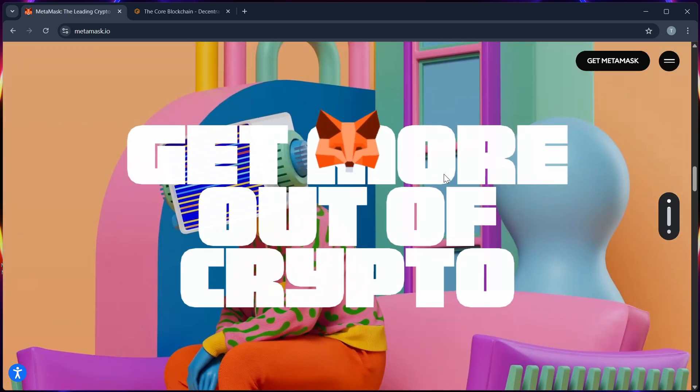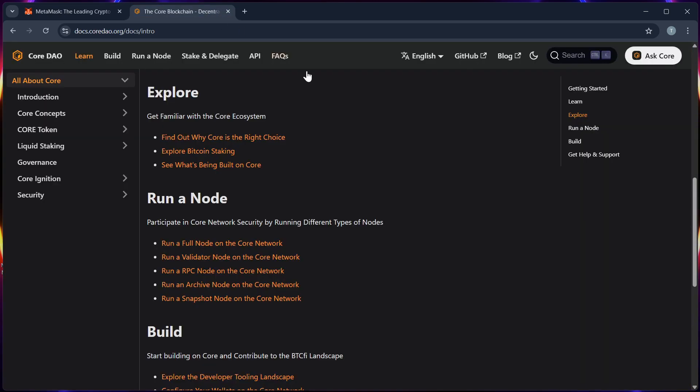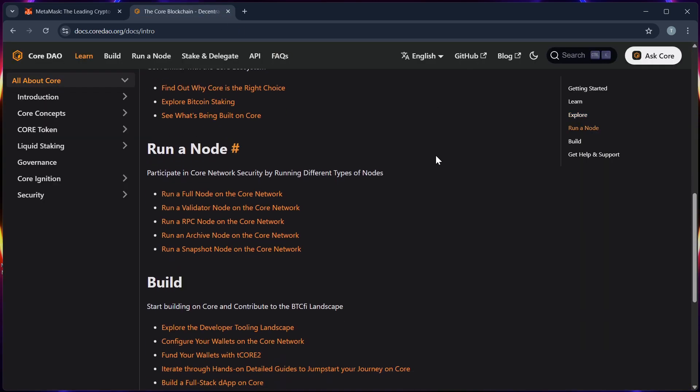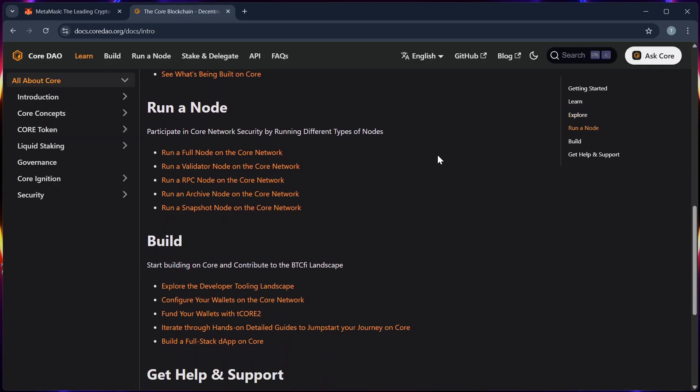Step 3, visit the official core.org claim site. Be cautious because you should only use verified links. You should avoid links from random telegram or twitter posts.